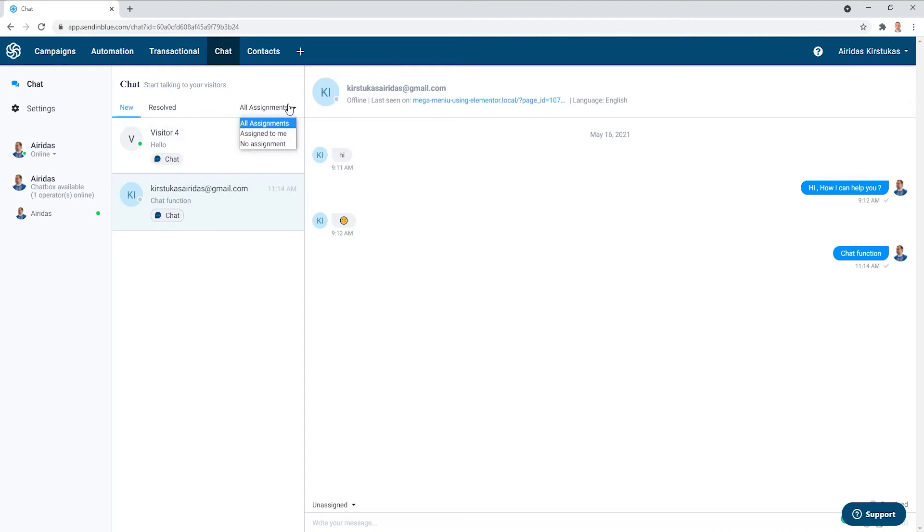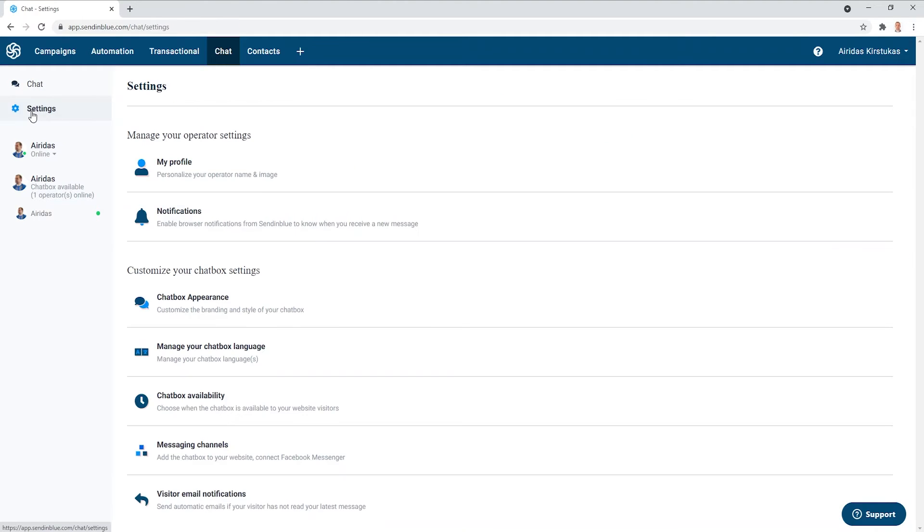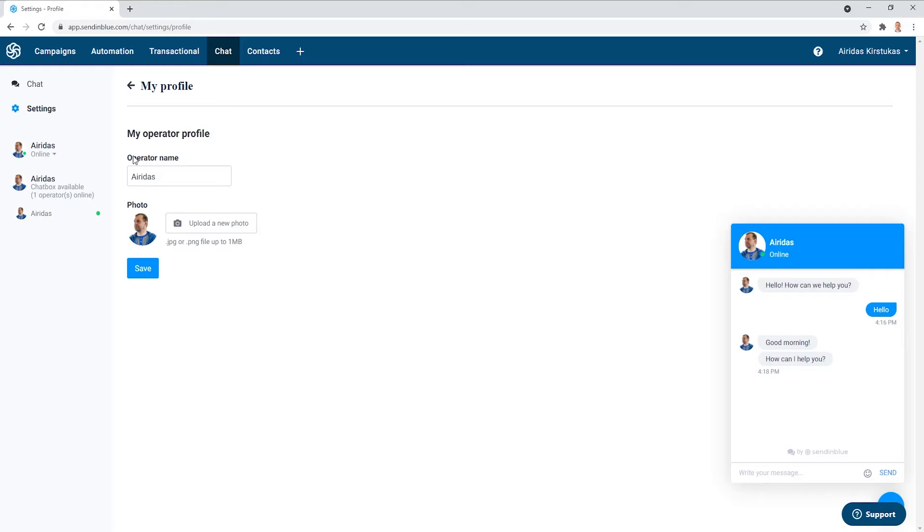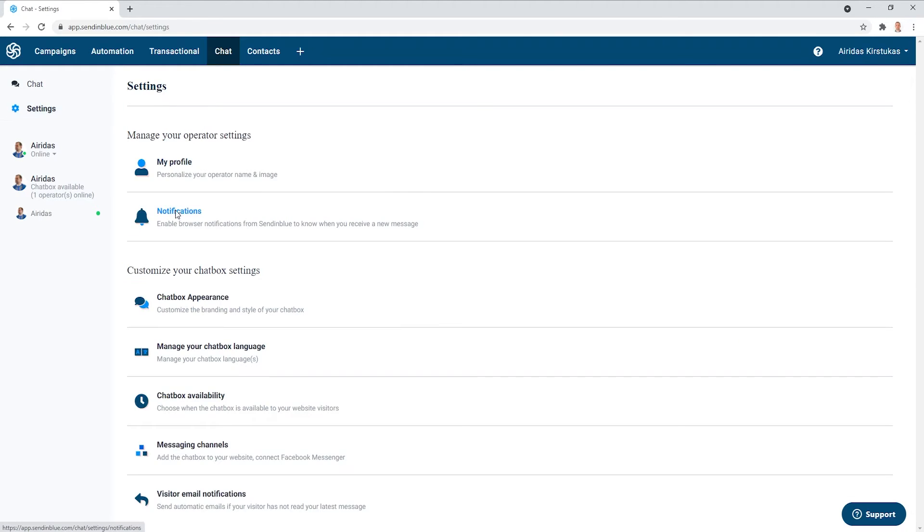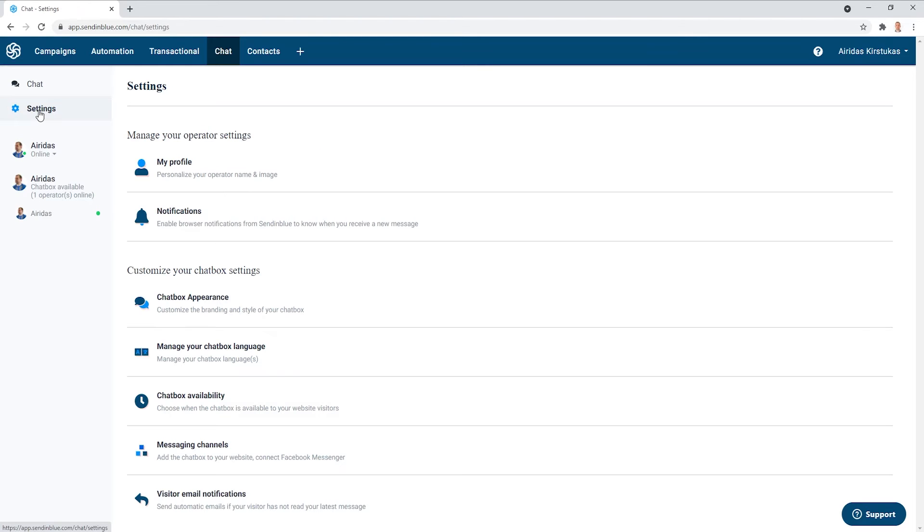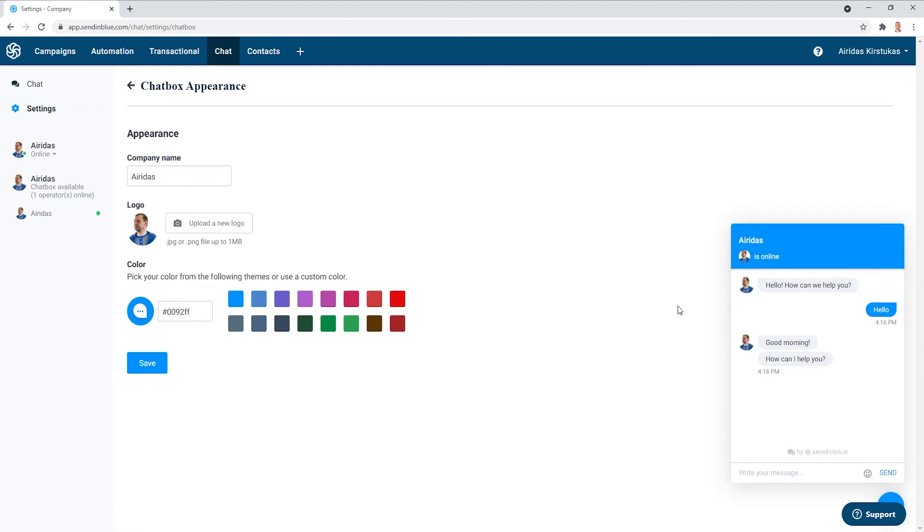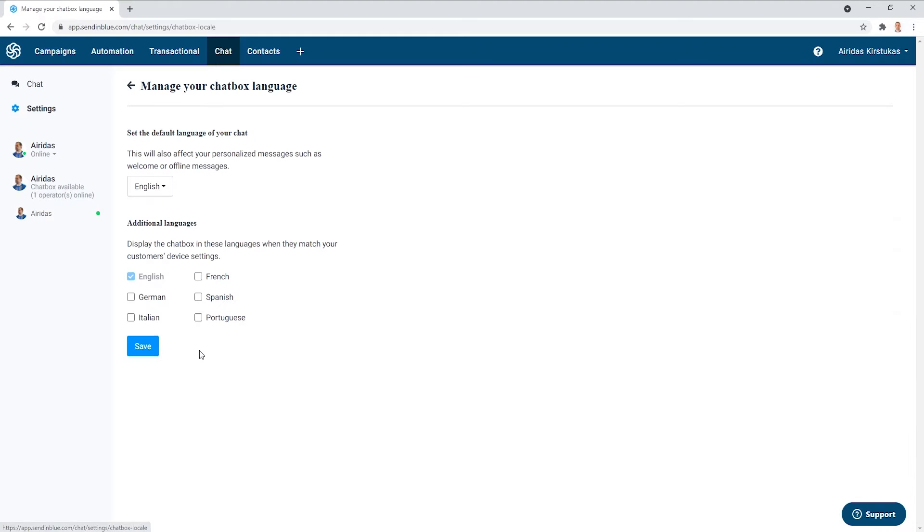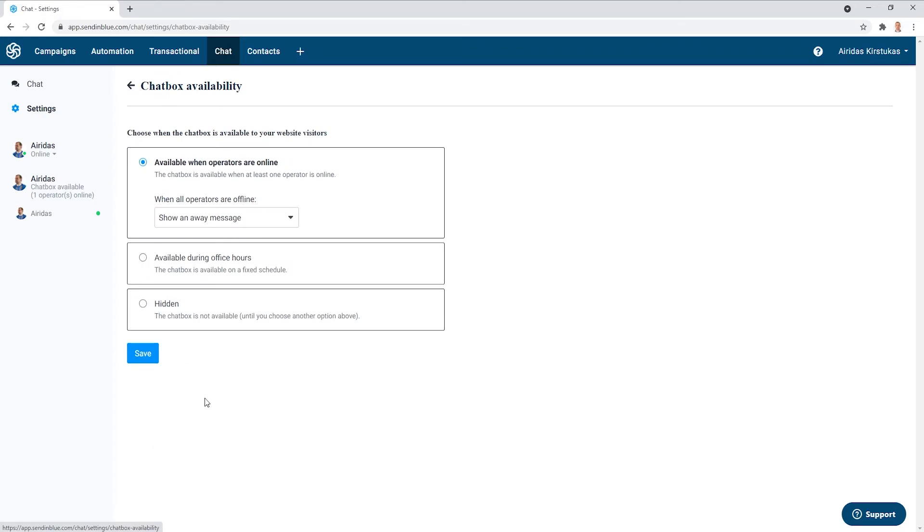And you can assign if you have more operators. Other thing, if you're going to go to the settings, you can look at your profile. You can change the name or the pictures notification. You can enable browser notification when a new conversation is created or other options. And then chatbox appearance. You can change its color, picture, name, language. You can select from six languages at the moment.